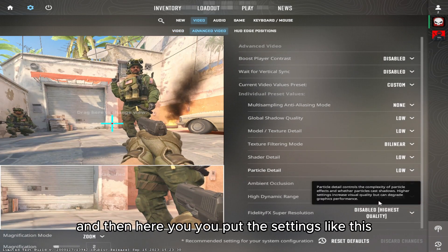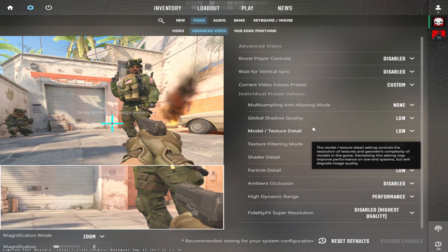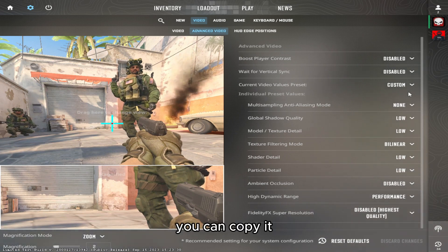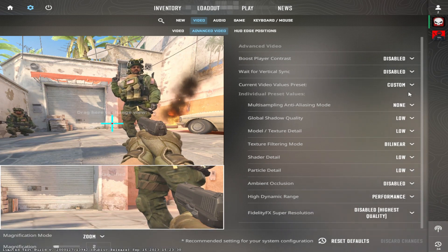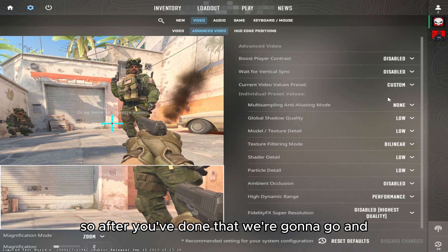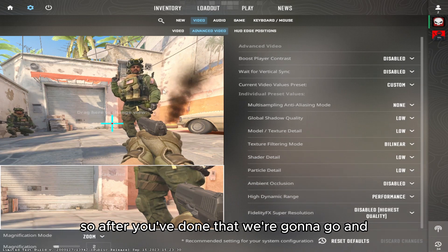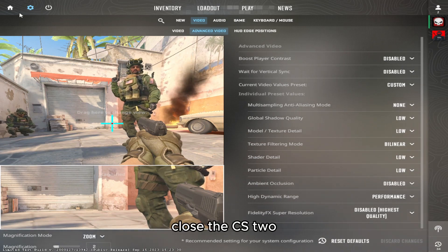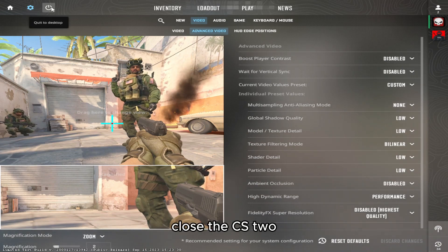So after you've done that, we're going to close CS2.